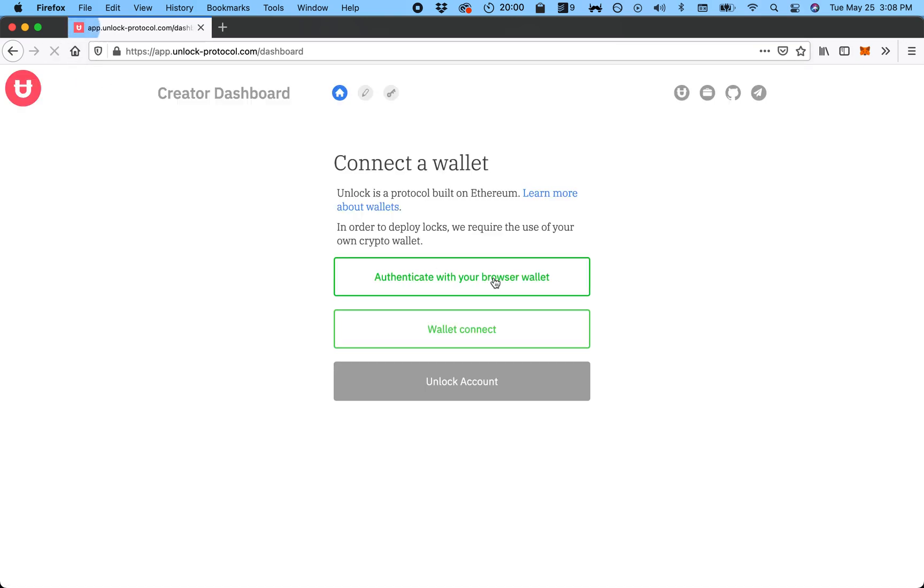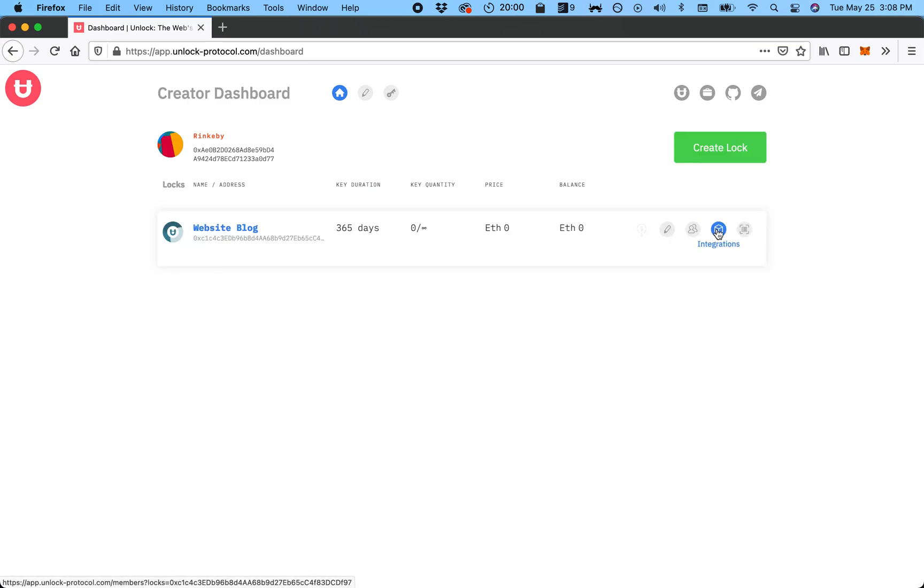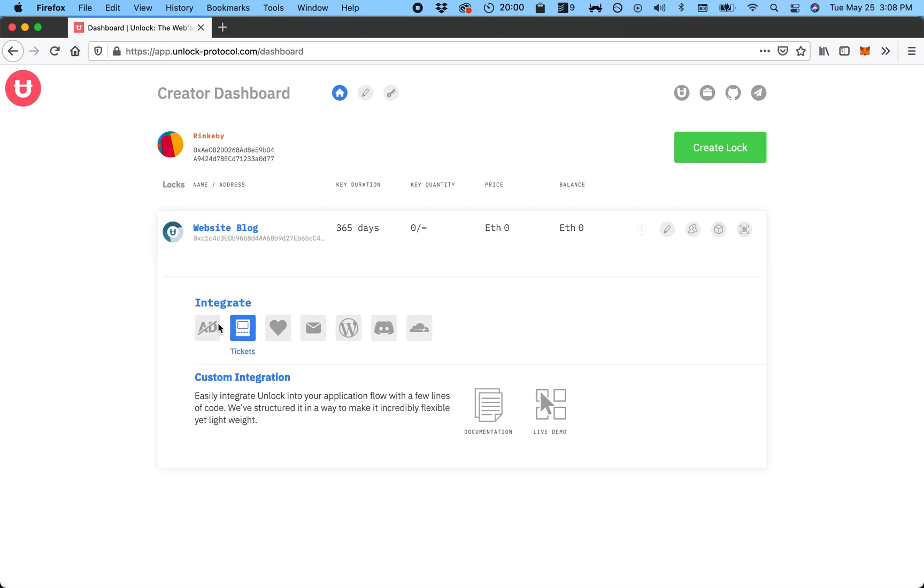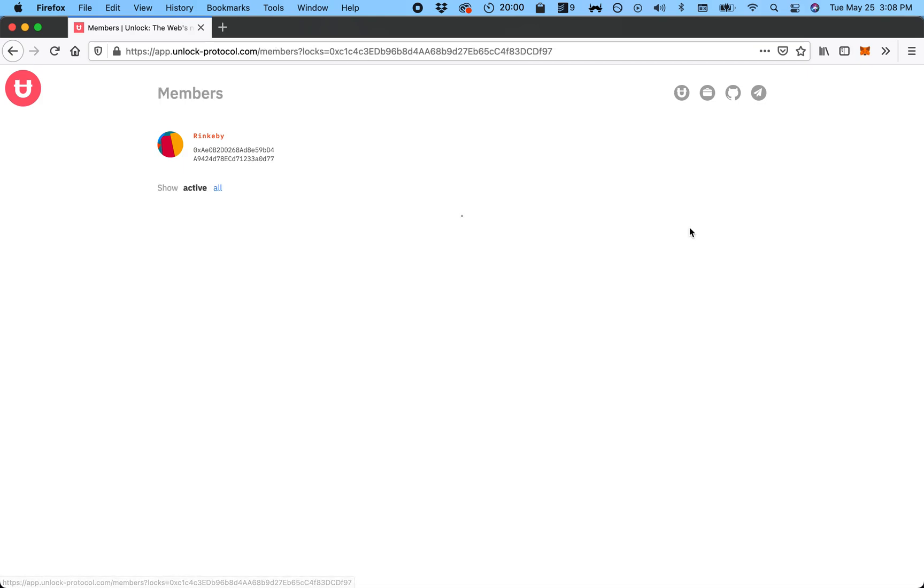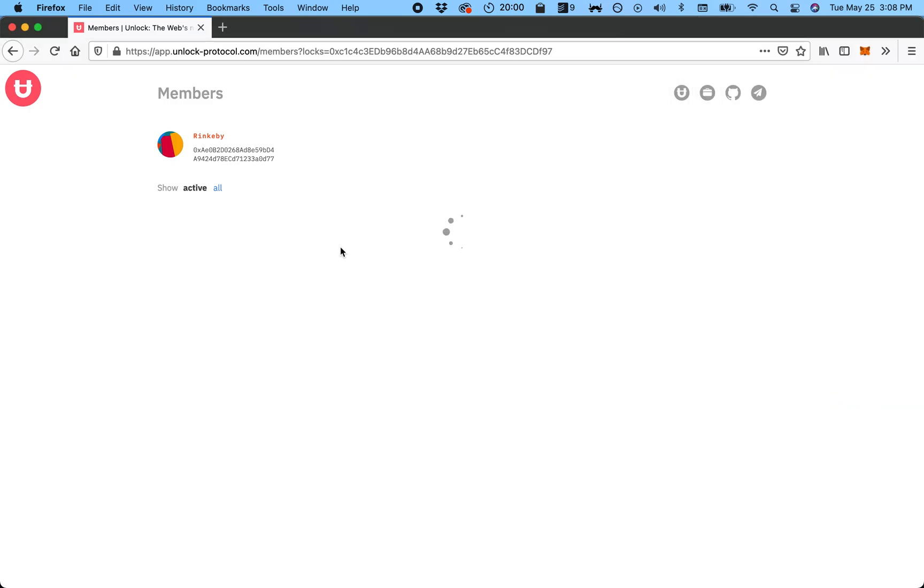Once this is done, you'll see there are a number of options here. You can go to the Explorer. Here's more information on different kinds of integrations. You can go to the documentation. You can see your members—this is obviously going to be empty because I just created it, asking me here to sign and verify that I'm the owner of this lock.